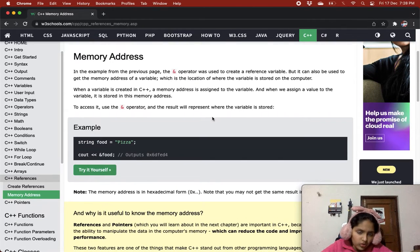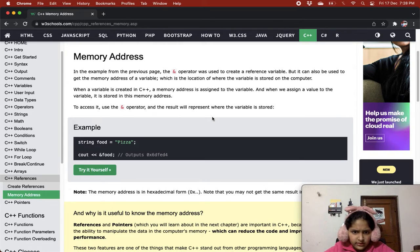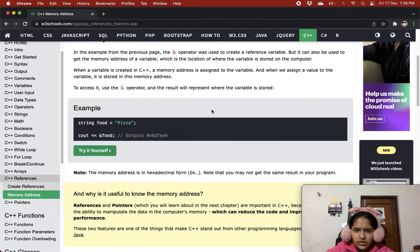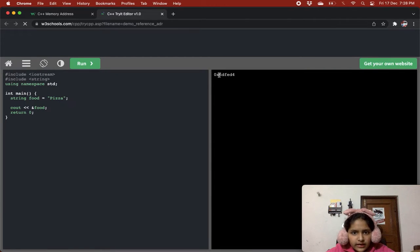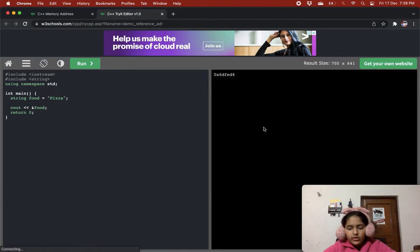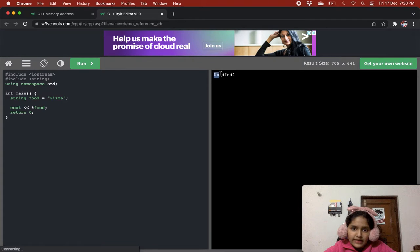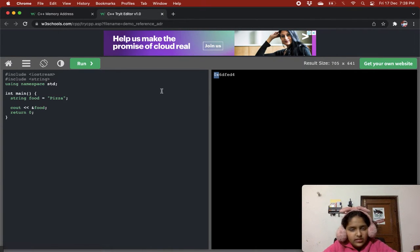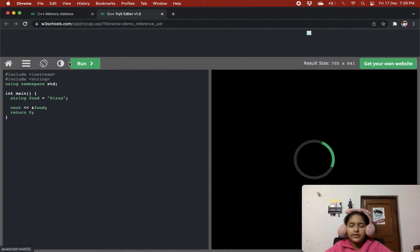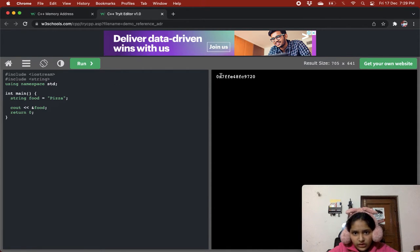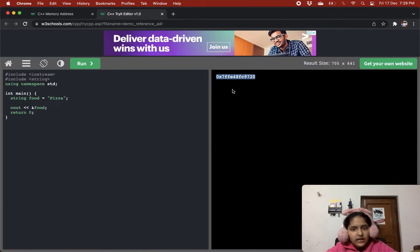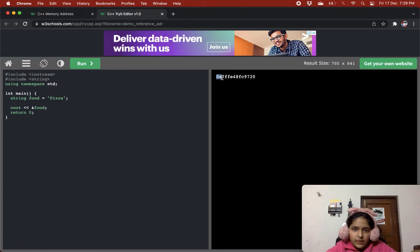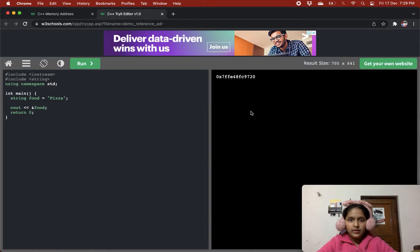Now note the memory address is in hexadecimal form, 0x. The memory location is always in hexadecimal. It starts with 0 and x. And it's saying when we reload it, the memory location will be changing. So whenever we reload, the memory locations will change.